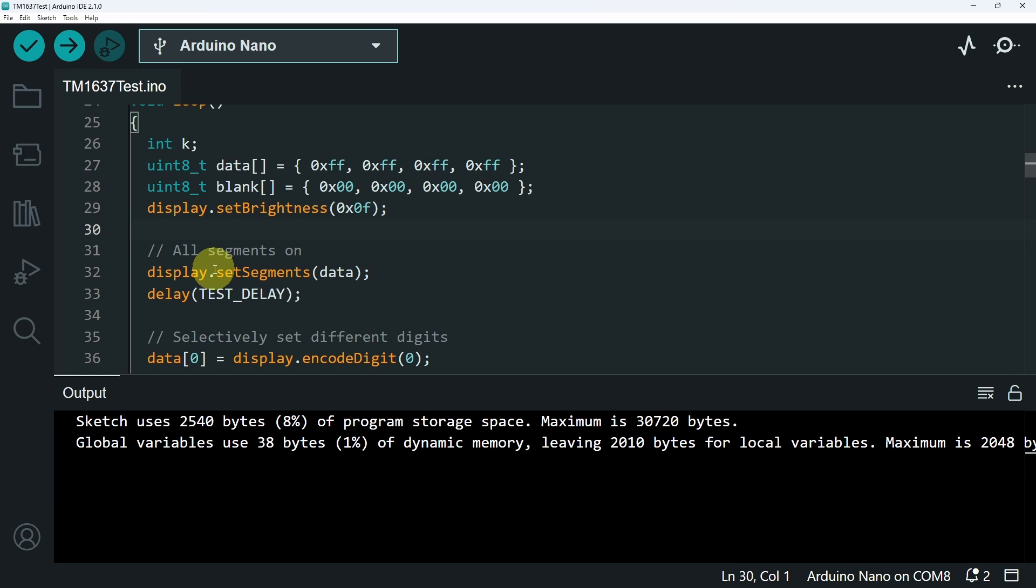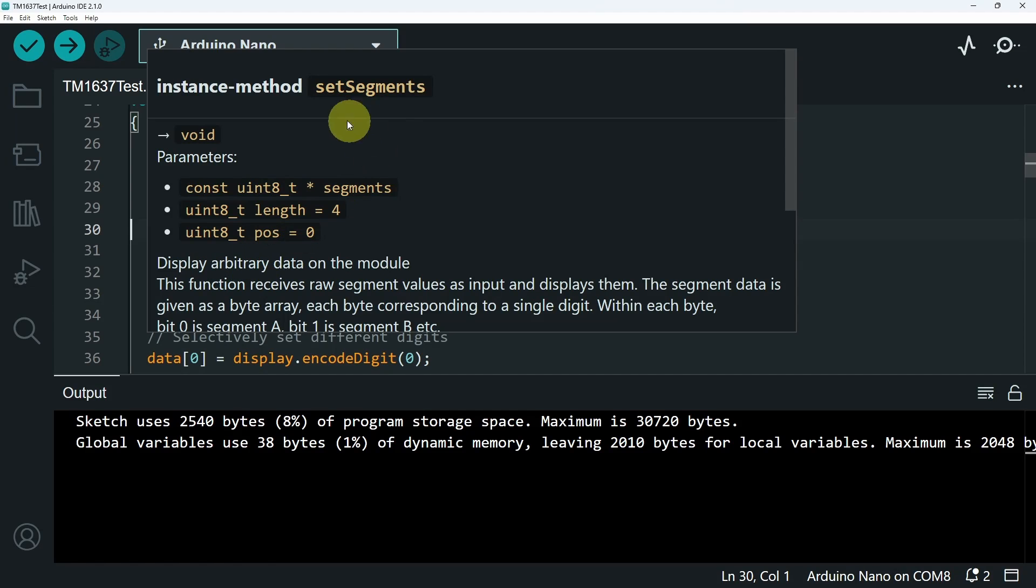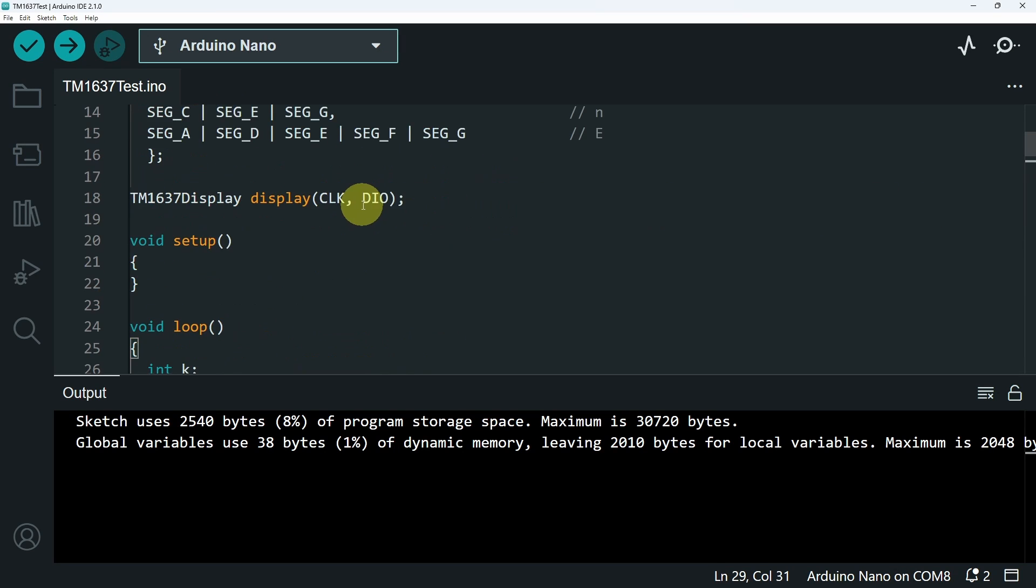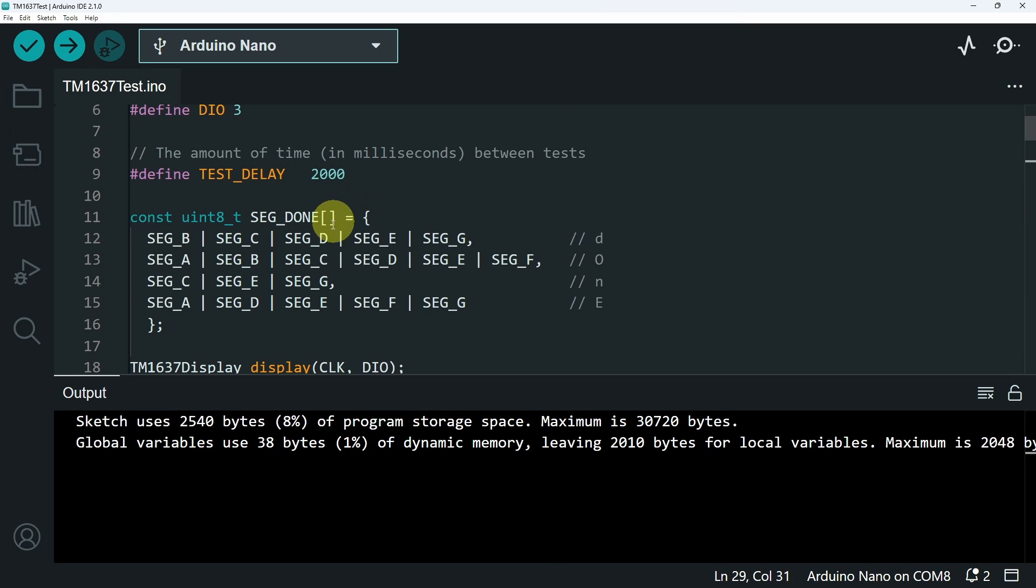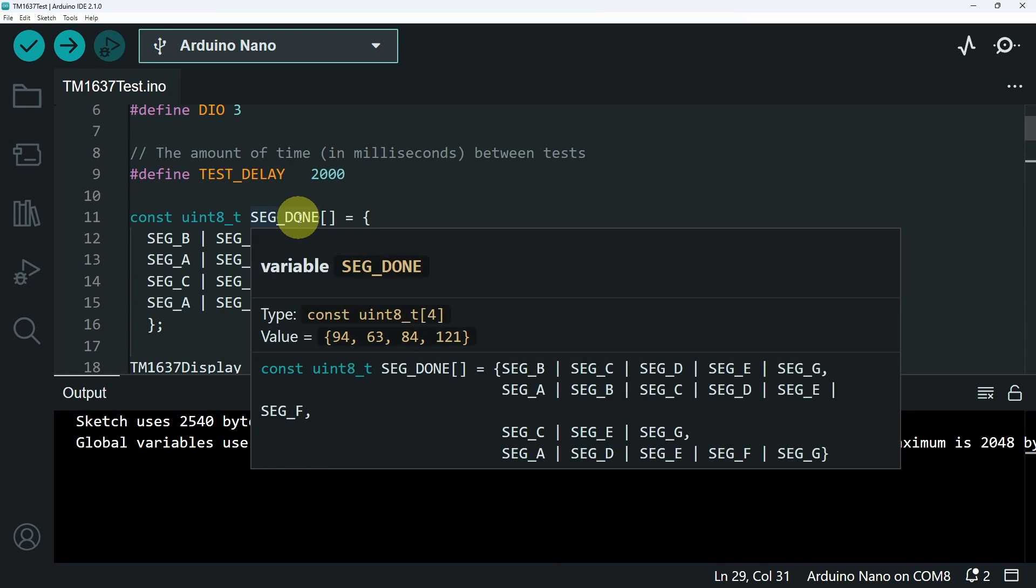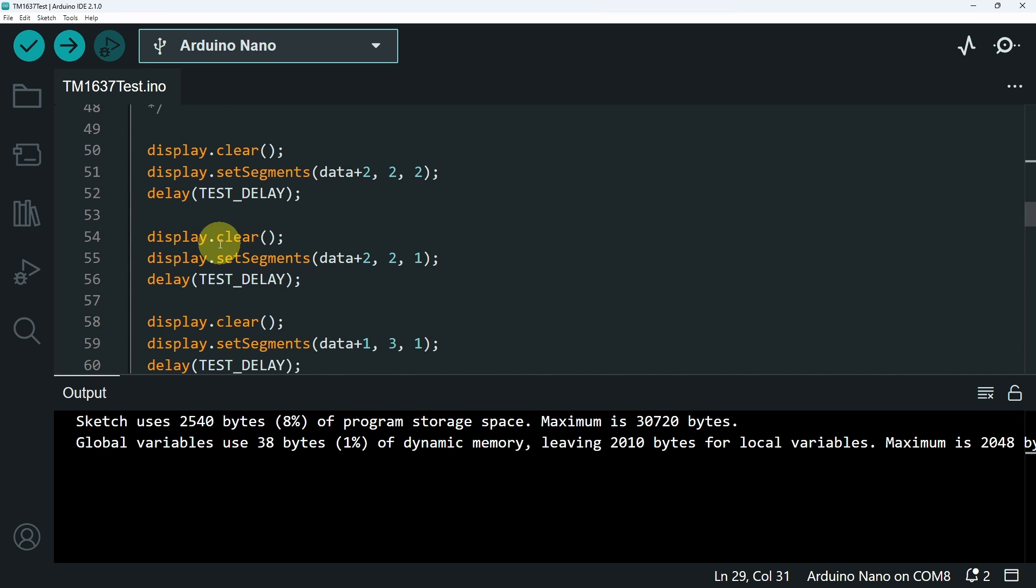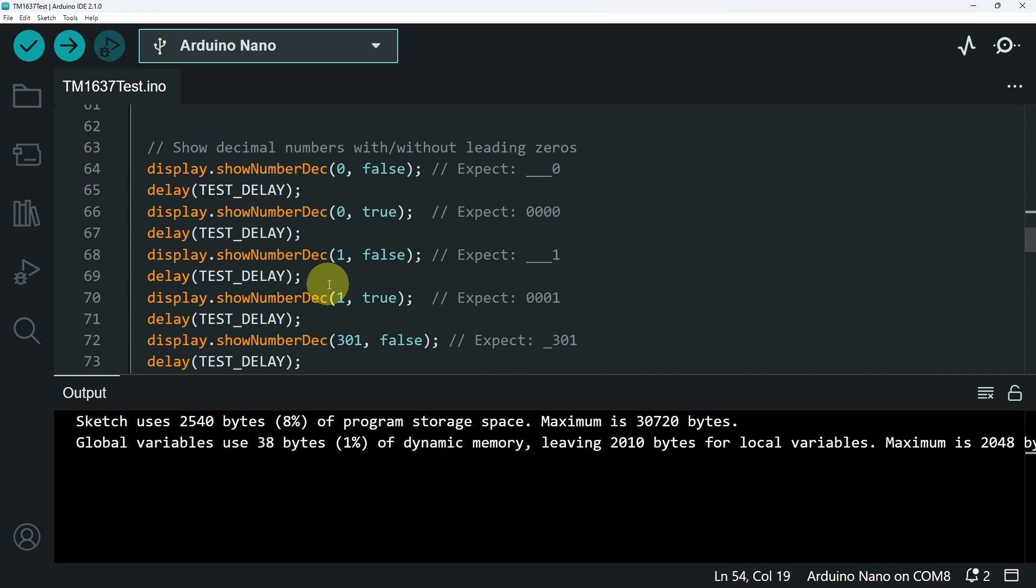Next, we have the function display.setSegments. That takes in the name of the array, like this segment done, to display it. The function clear clears the display.